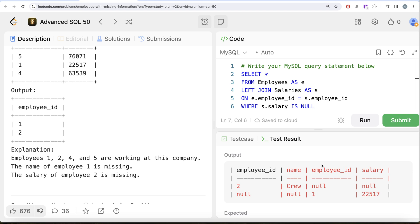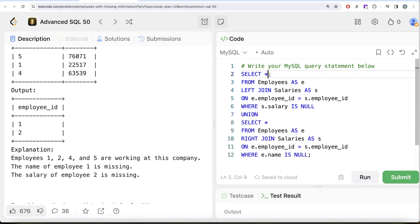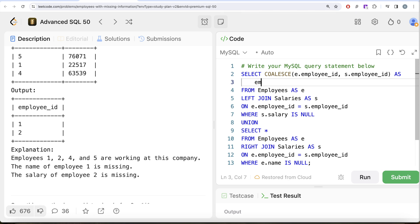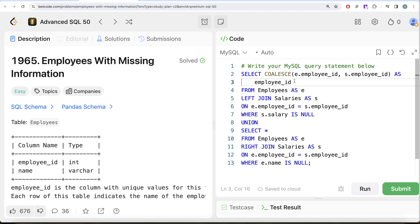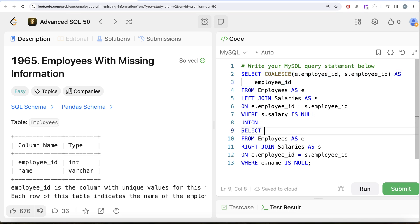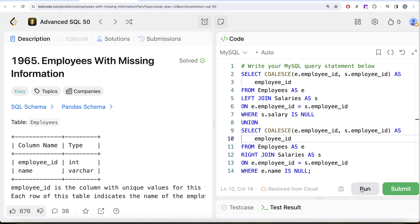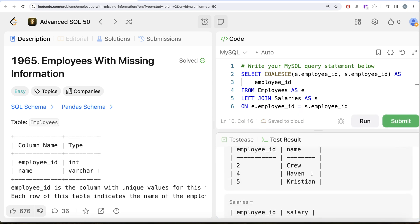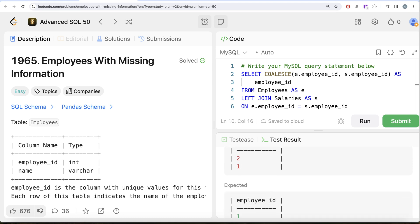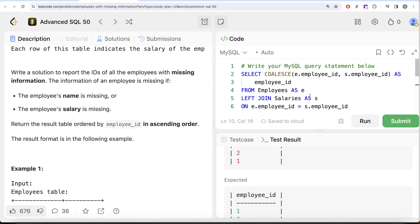So we write SELECT COALESCE(e.employee_id, s.employee_id) AS employee_id in our query. For UNION to work, both queries must return the same number of columns with the same data types — so we copy the COALESCE select to both parts of the UNION. Running this gives us employee_id 2 and 1. The expected output is 1 and 2, so we also need to sort by employee_id in ascending order.